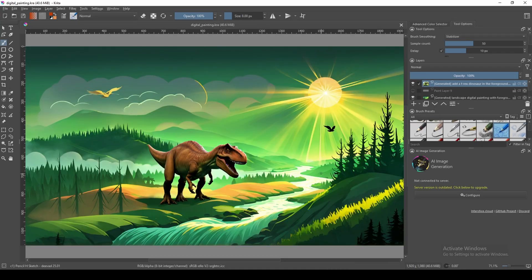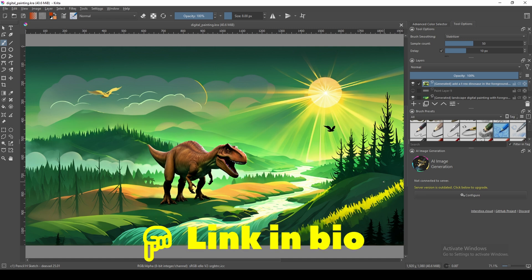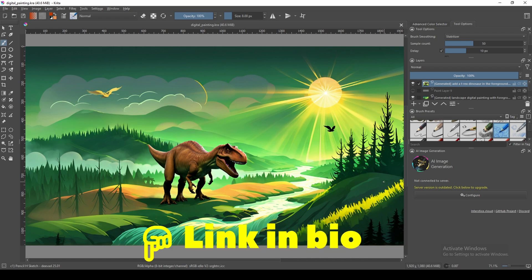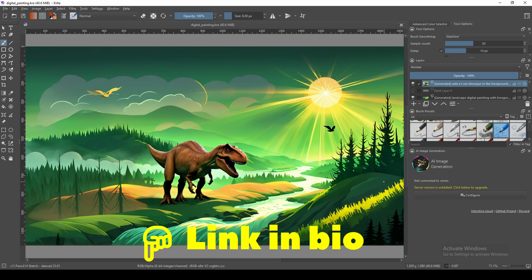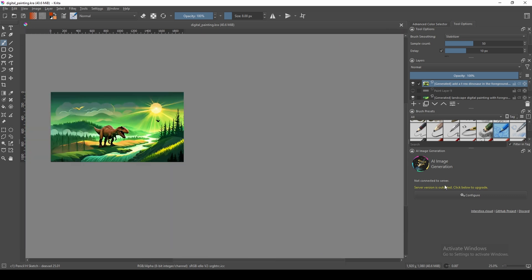By the way, check out the video linked at the end of this one and also in the description below if you want to see how to install the Krita AI Diffusion plugin and how I made this digital painting.